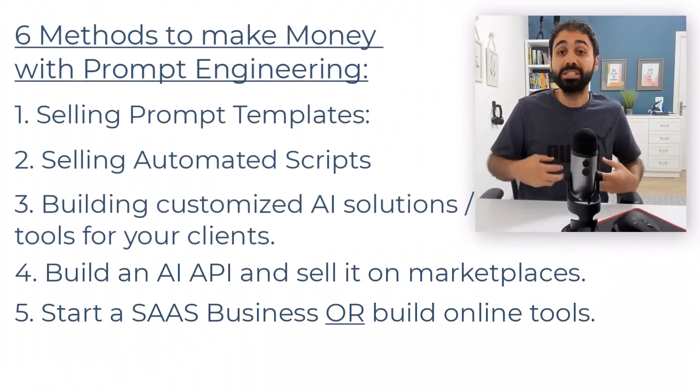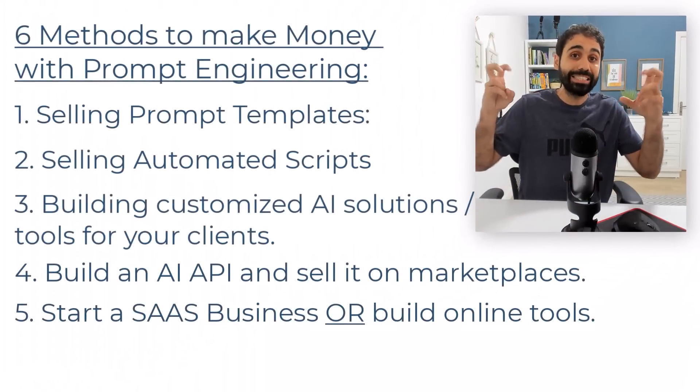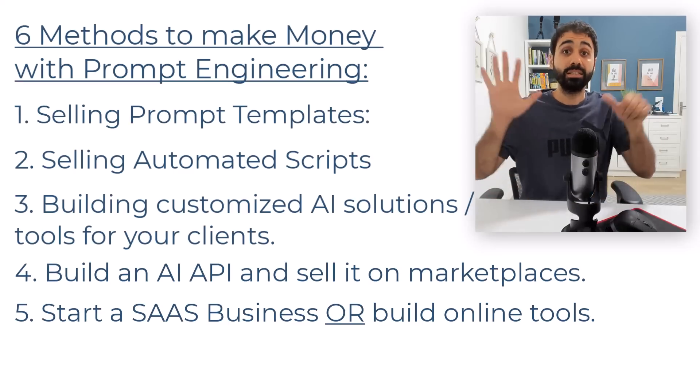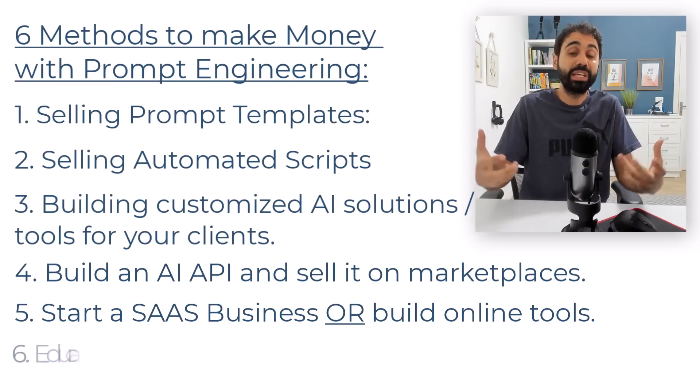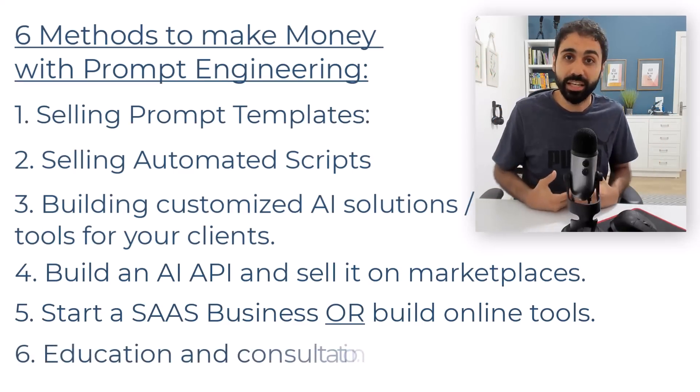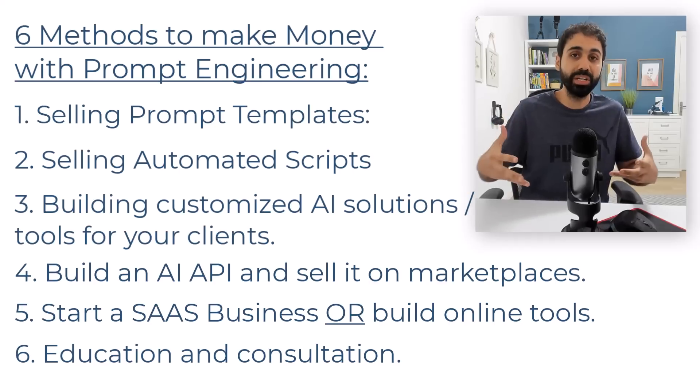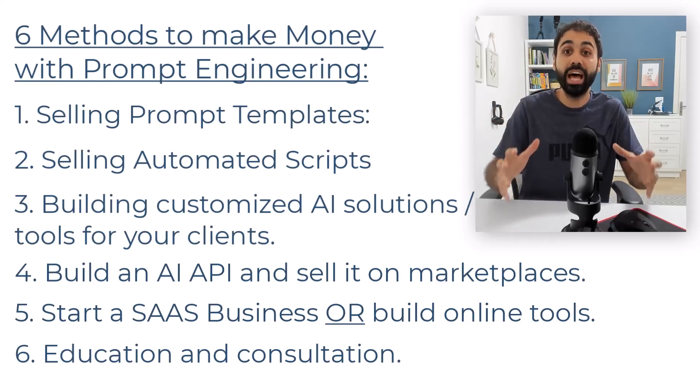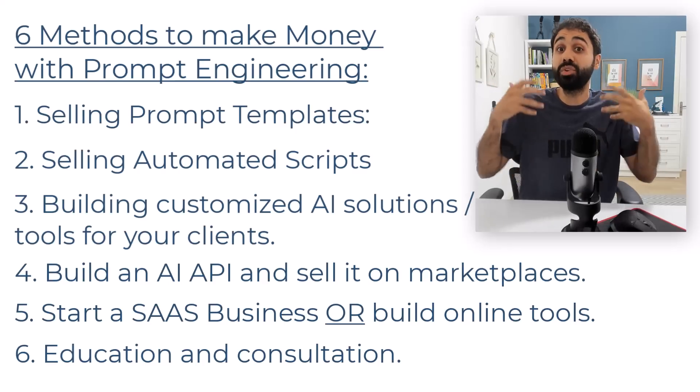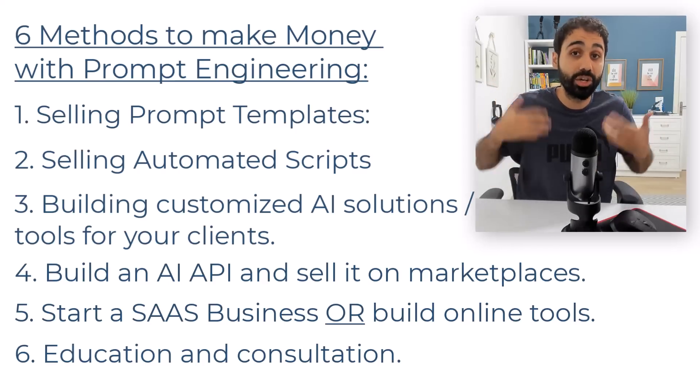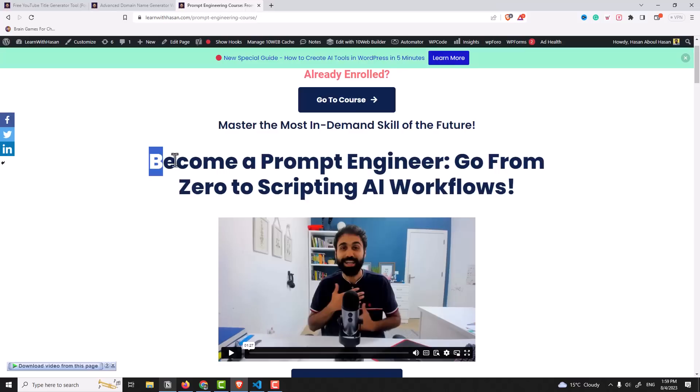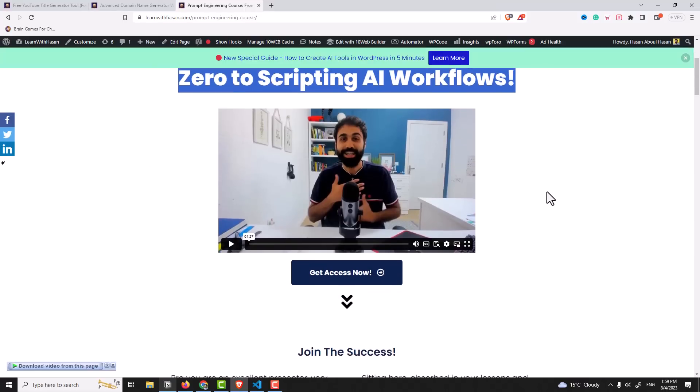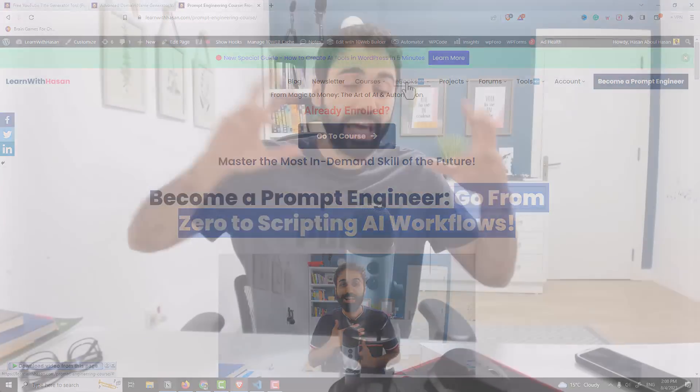Number six is education and consultation. After you learn these courses and you have some experience, you can now provide a consultation service or maybe create an ebook or a course and sell it. Like in my case, I sell my Prompt Engineering Mastery course: Go from Zero to Scripting Workflows. And I create ebooks and educational resources around prompt engineering. This new hot skill. Or you can provide one-to-one consultation services for businesses to automate their workflows.